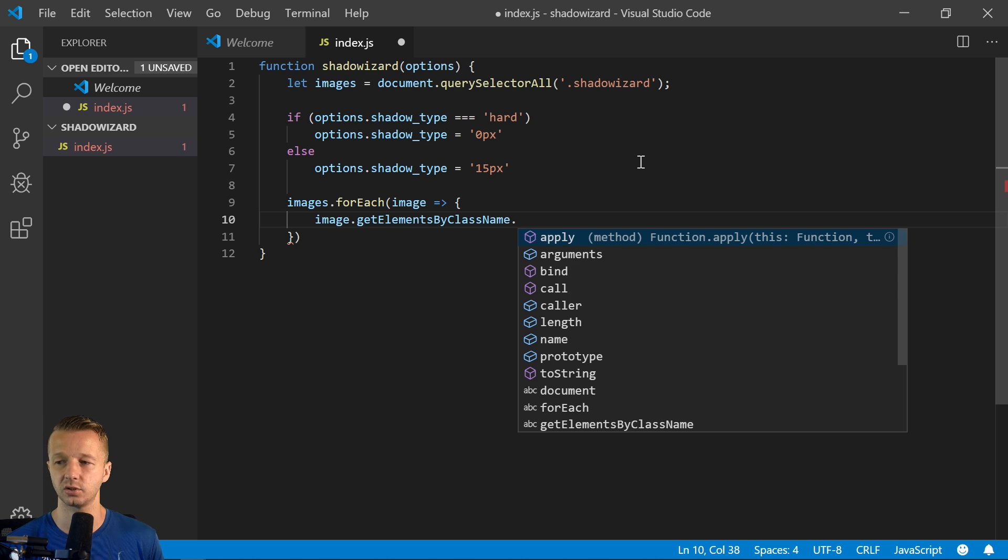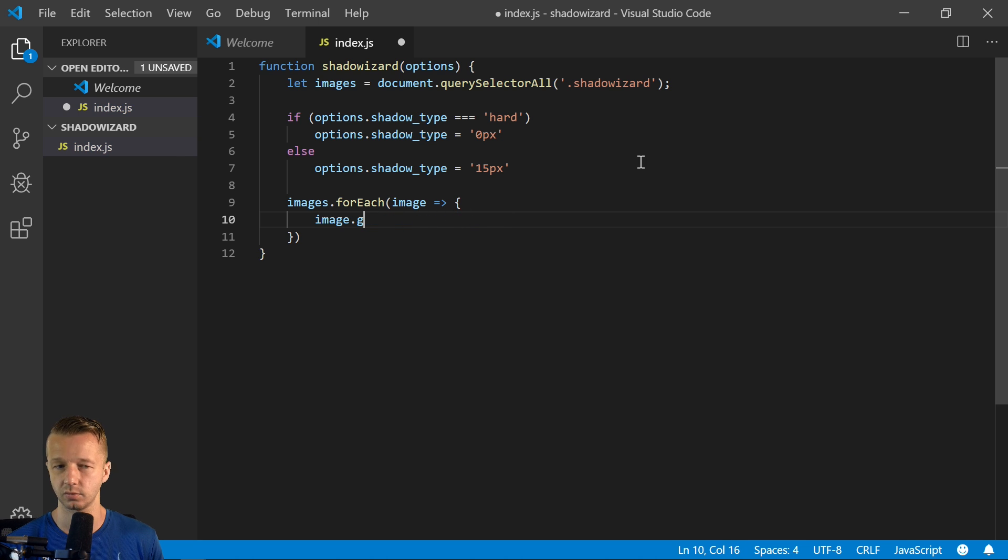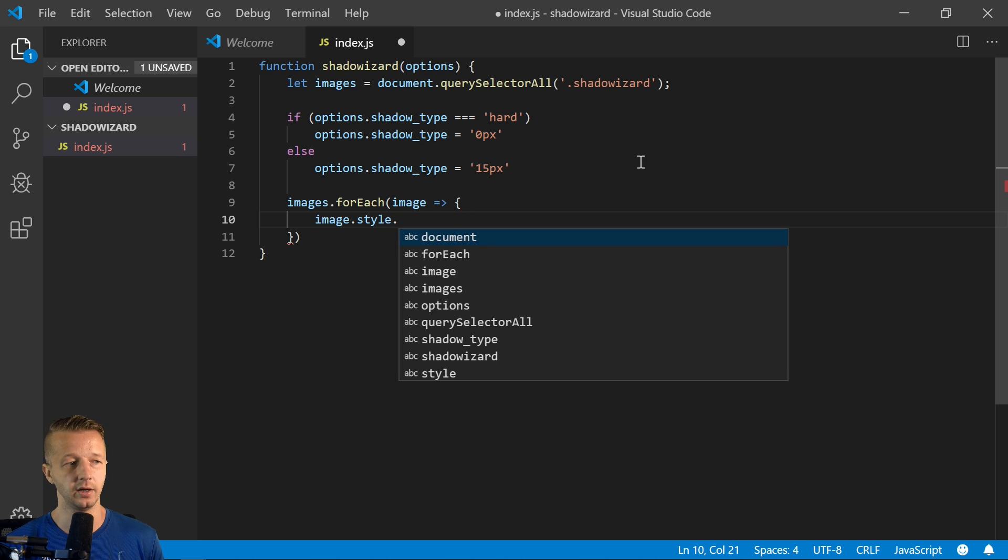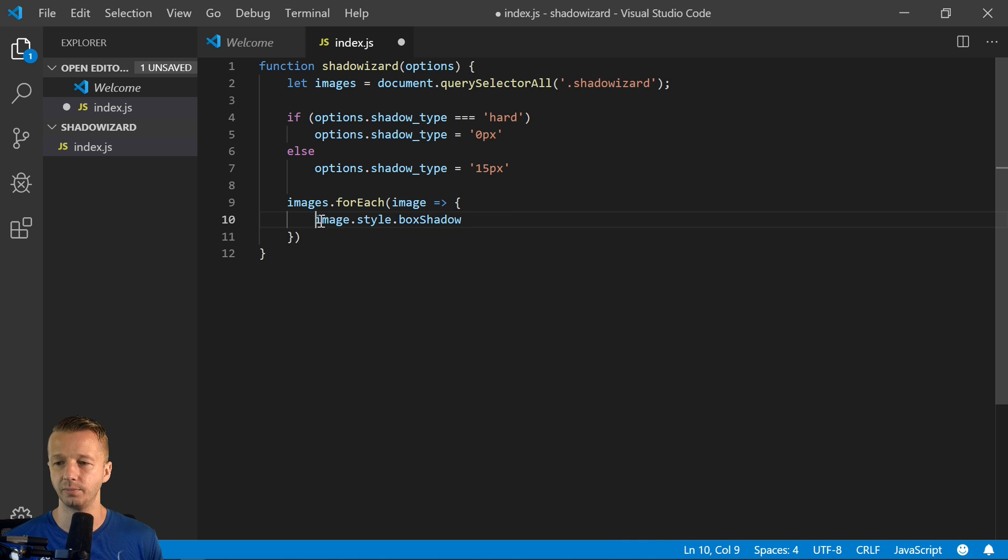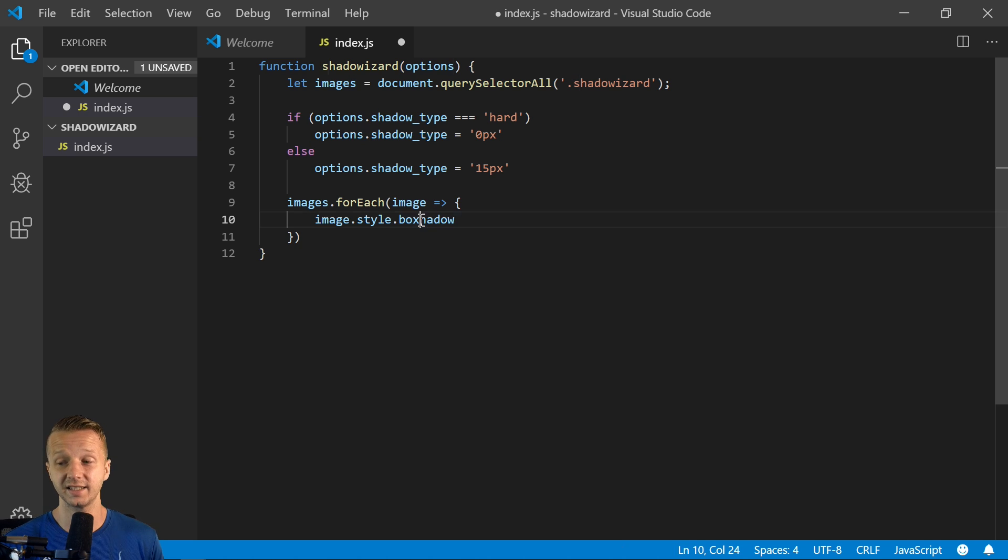So now we have access to the CSS properties that we can update in JavaScript. So one thing to know, technically in CSS, the property for box shadows is box-hyphen-shadow.